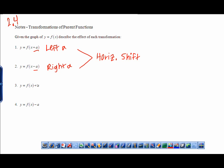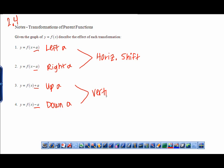When the plus a or minus a are outside of the function — not in the main part where the function is being squared, square rooted, cubed, or in the denominator — these cause vertical shifts. The plus a would be up a, and the minus a is down a. So for vertical shifts, it works exactly as you'd think.